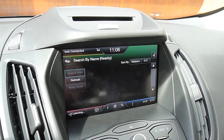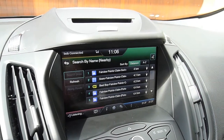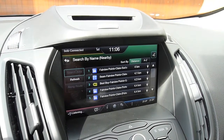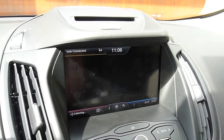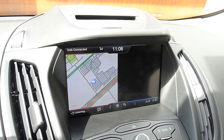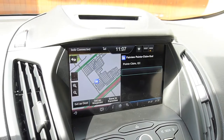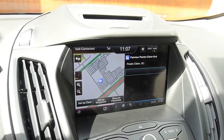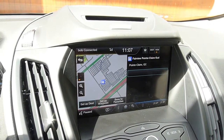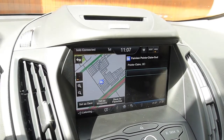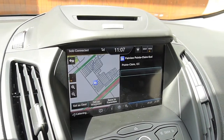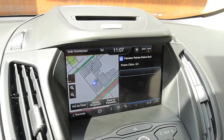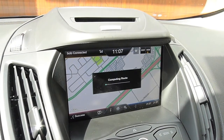Say a line number. One. When ready, press the voice button and then say set as destination. Set as destination. Setting new destination.